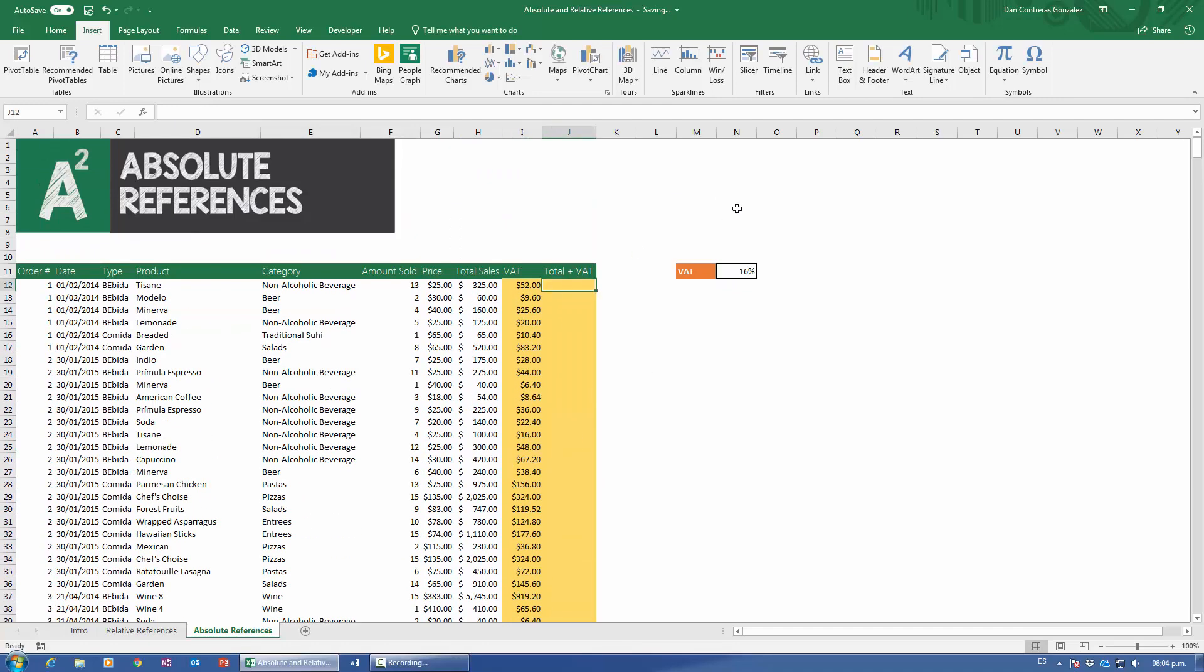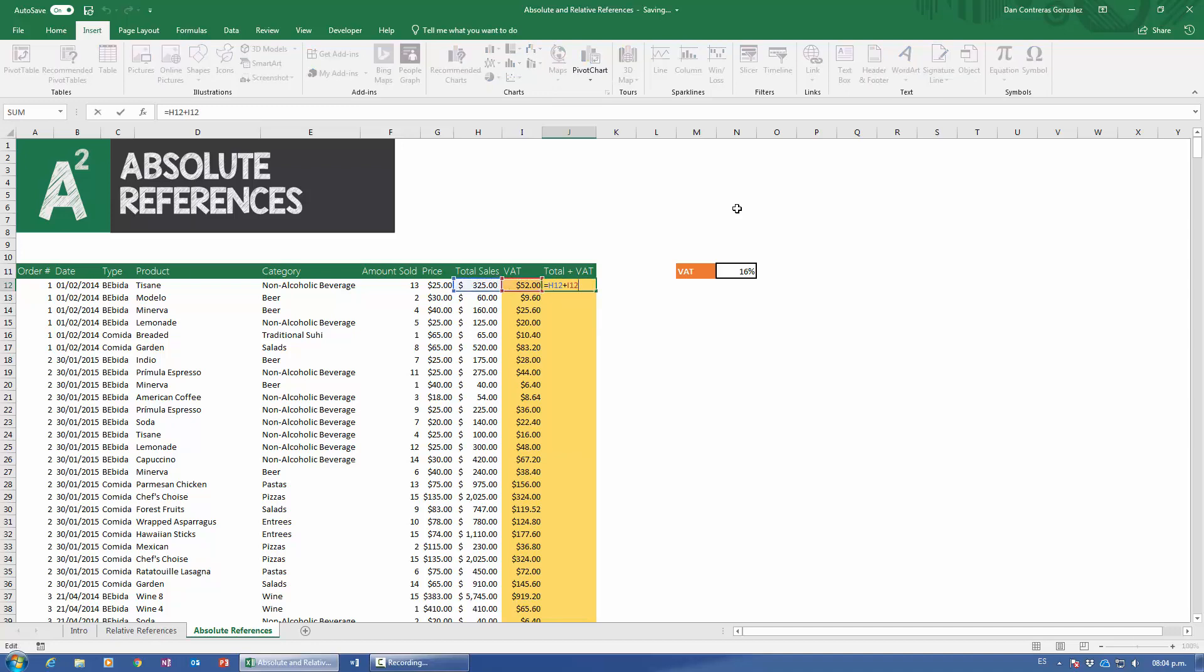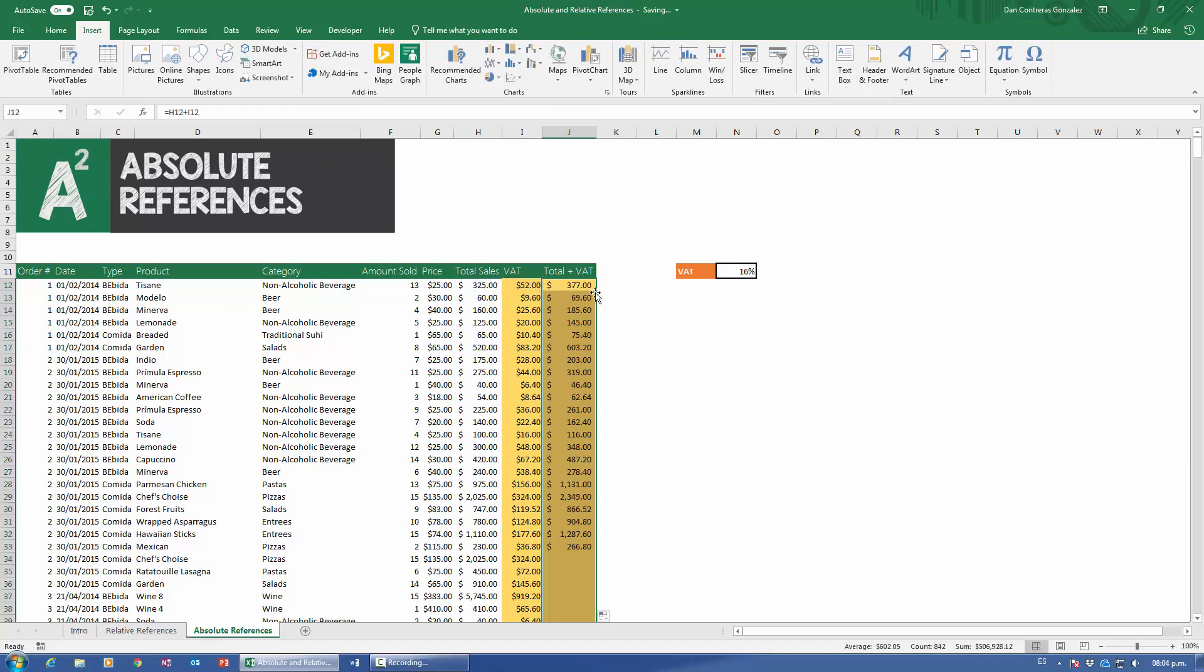So with that said and done, now let's do the total plus the VAT. Total sales plus VAT, and we have to figure out, do we need any absolute references here? No, no absolute reference. Just go ahead and drag it all the way down, and we're done. So guys, one thing that I do want you to know is that relative references are pretty simple.